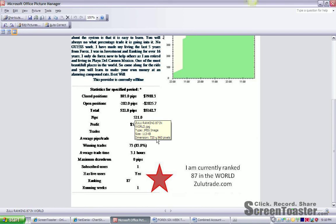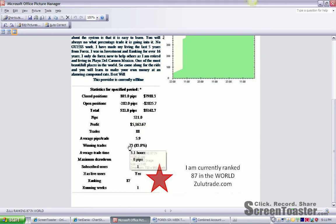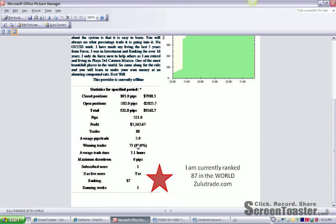My average pips per trade is 5.9, which really is a little bit higher than that, but because they take into consideration the drawdown, they subtract that out. As you can see, my winning trade percentage is 83%.